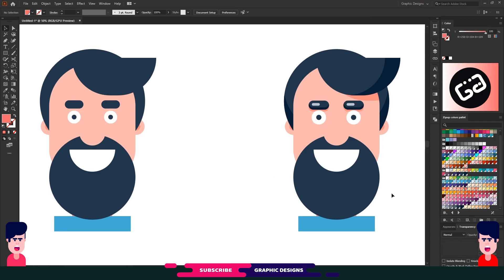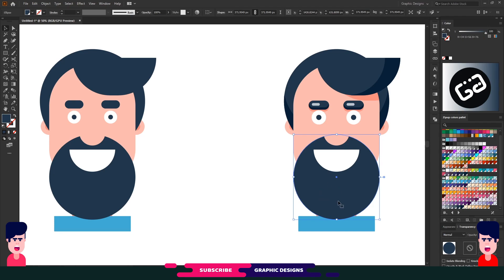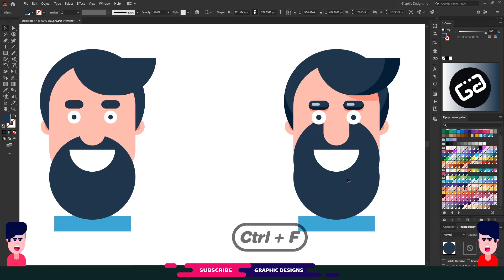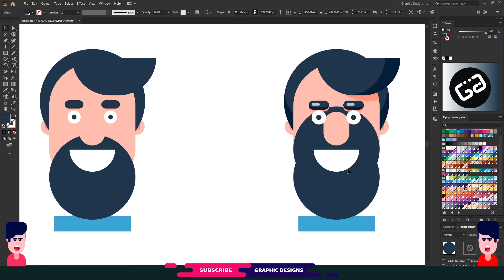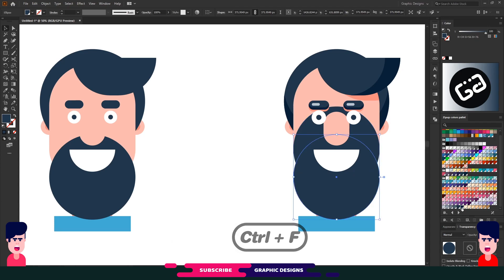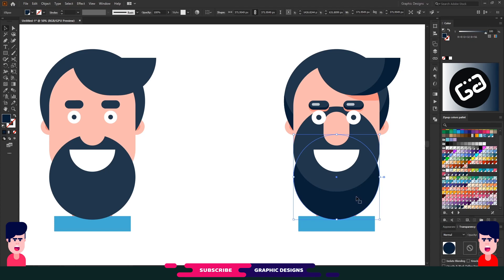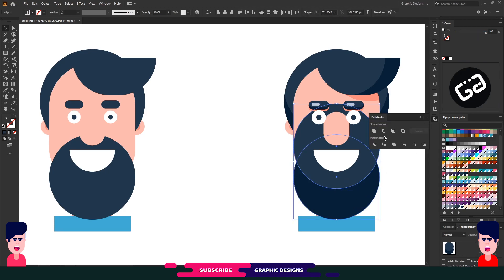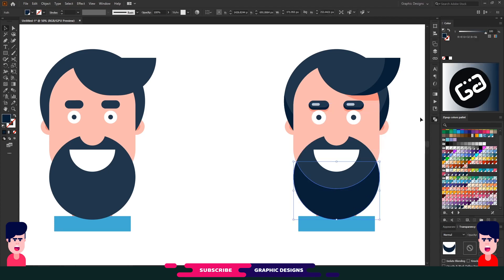Now for the last shadow on his beard. Simply copy this shape with Ctrl+C and paste with Ctrl+F, then move it up a little bit. Again select the first circle, copy and paste in place, choose a dark version of the same color. Select both shapes and choose Minus Front from Pathfinder. Perfect.